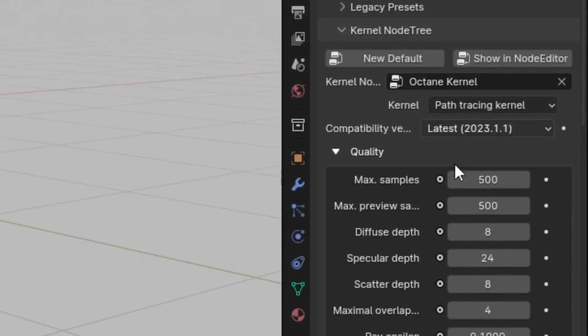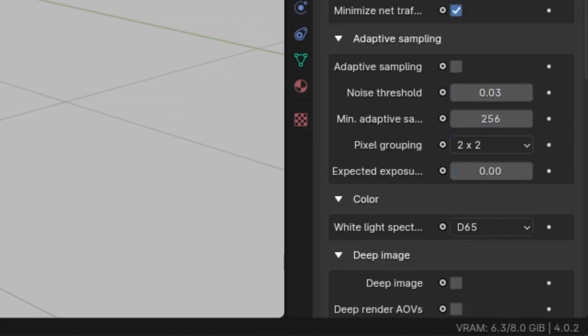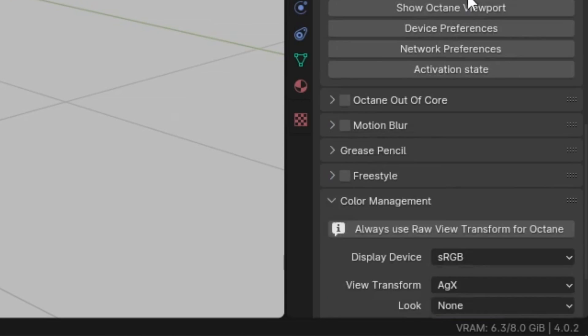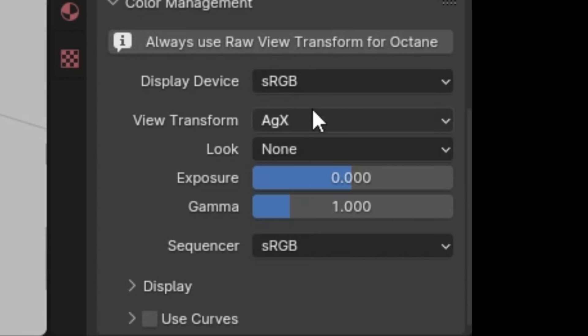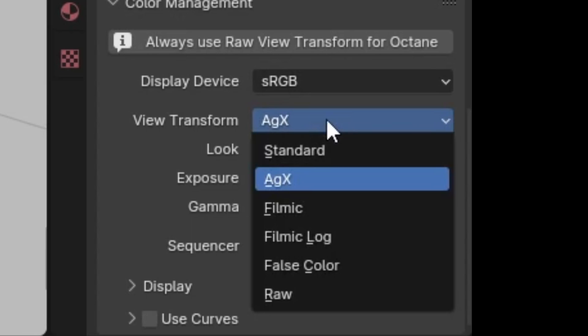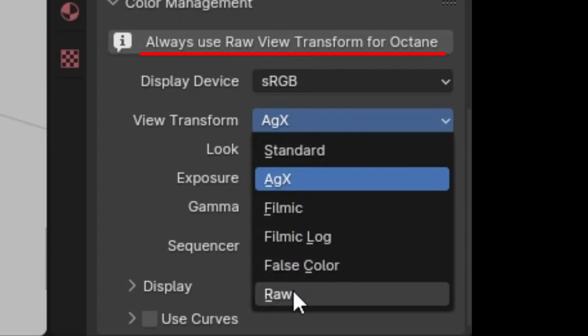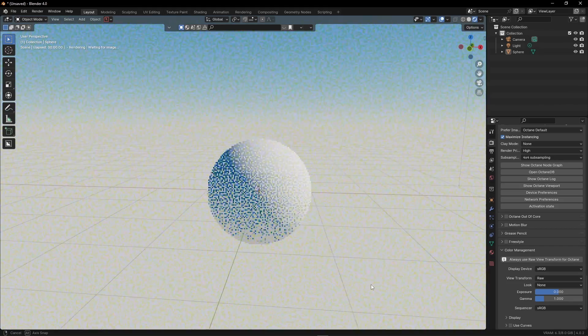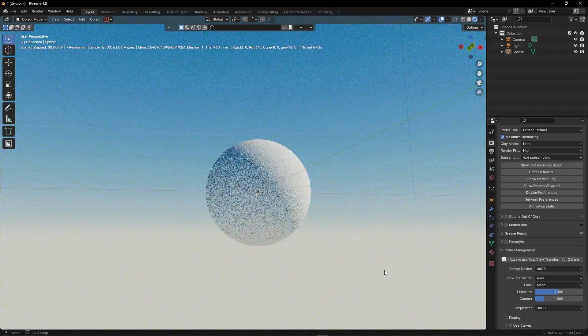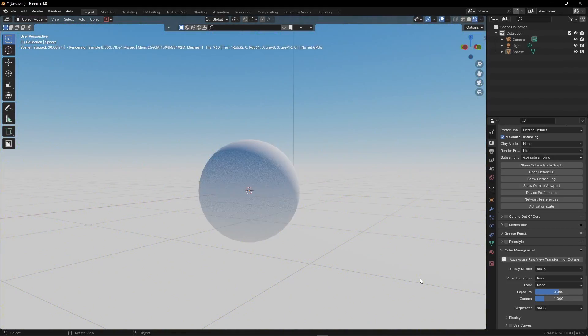And open the color management section. You'll see that you're still using the AGX view transform, which is not what we want. And as it says here, we should set this to raw so Octane could handle the colors itself.